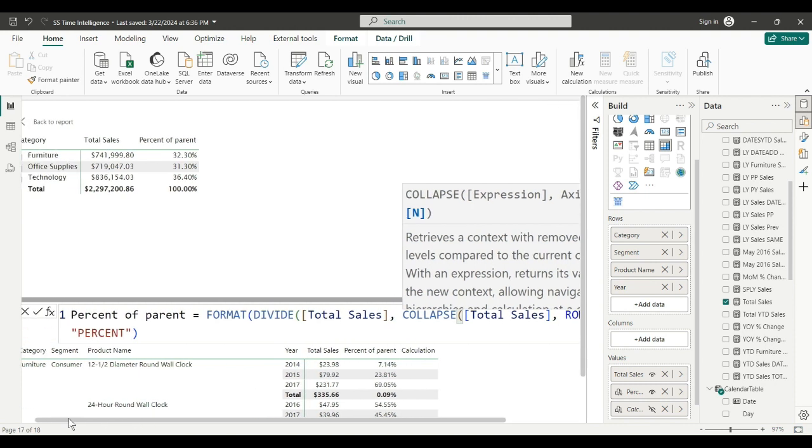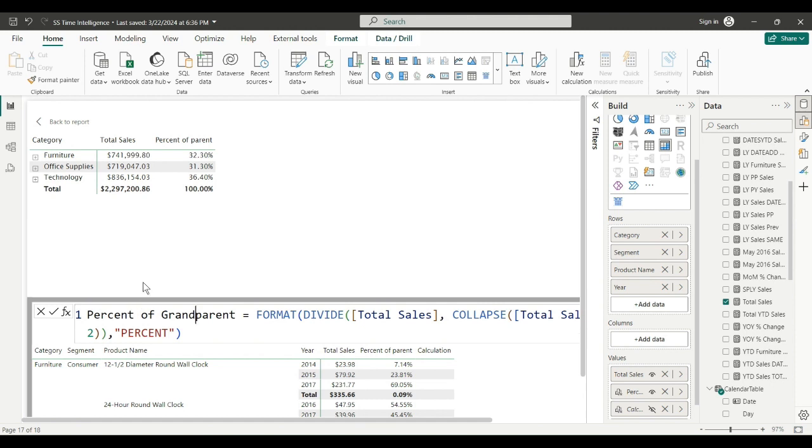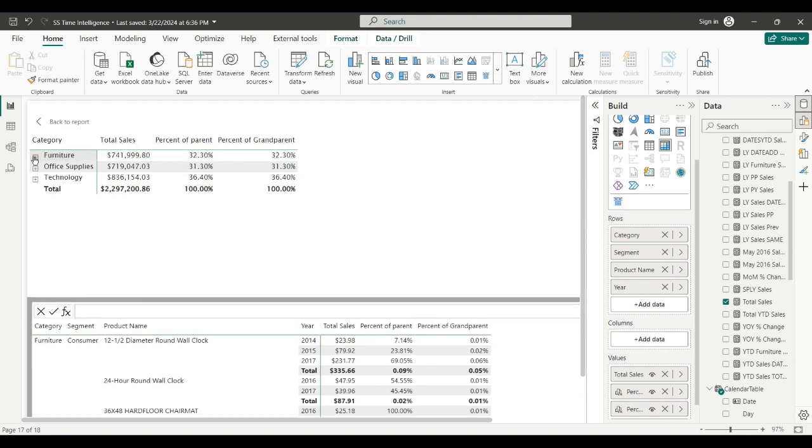And right here after rows there's an optional argument called IN. It tells you how far to collapse it. So if we say 2, this will collapse two levels. Let's go ahead and call that Percent of Grandparent. This collapses one level, two would be grandparent.